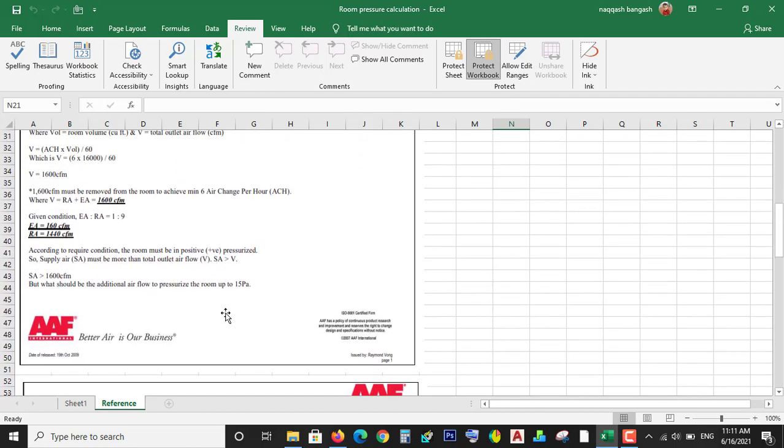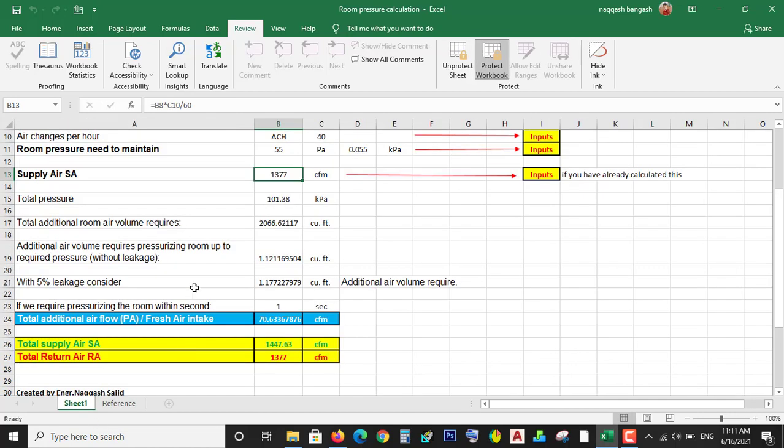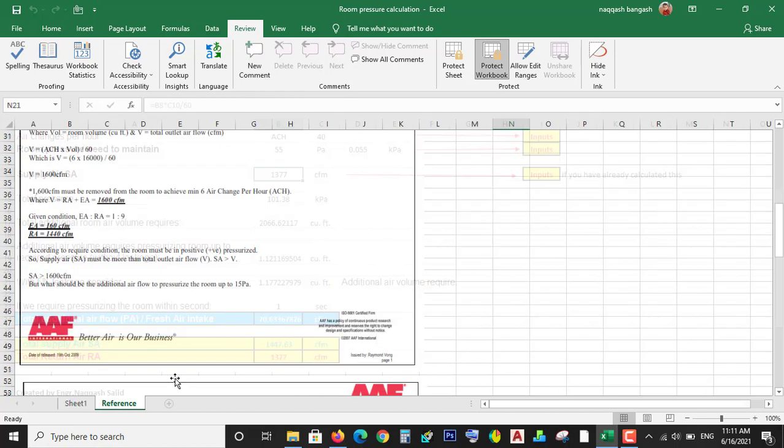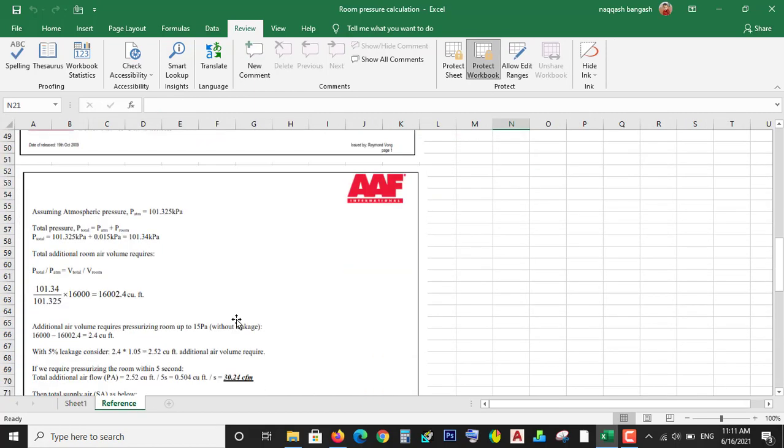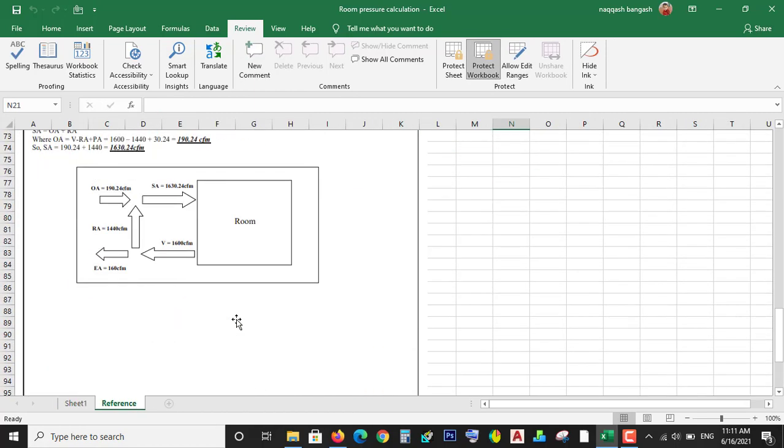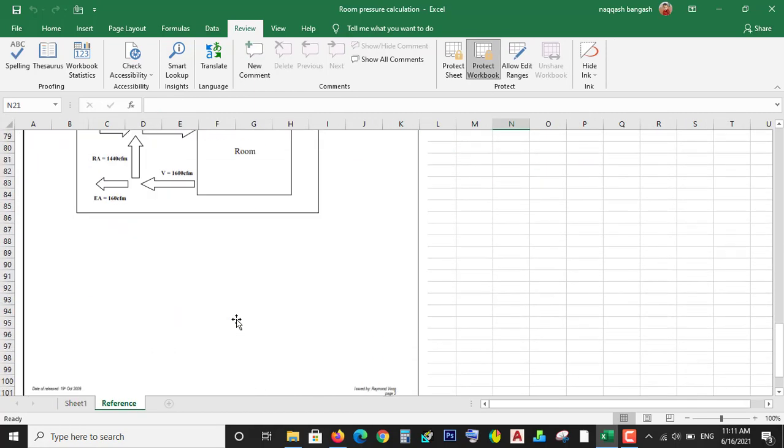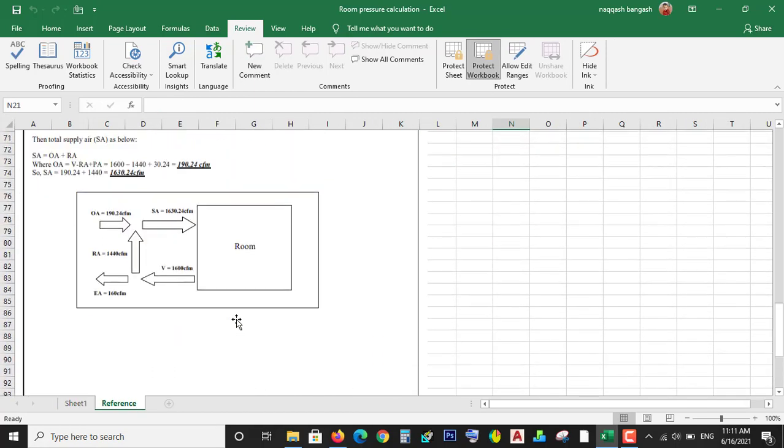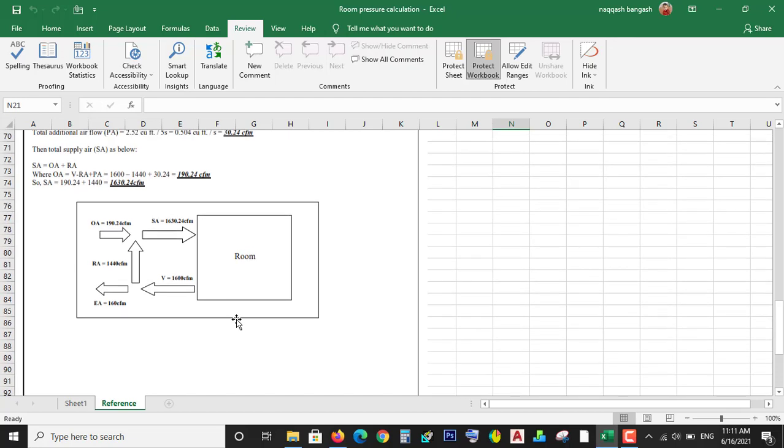At the end of the Excel sheet, I have provided the reference from where I made these equations and formulas. So you can study this and you can make your own Excel sheet if you want. It's very simple.